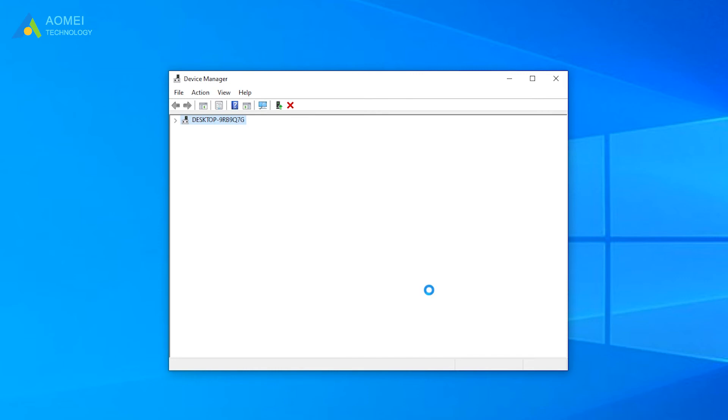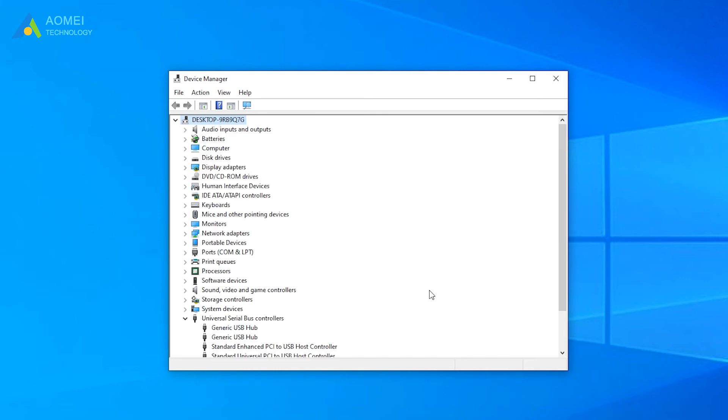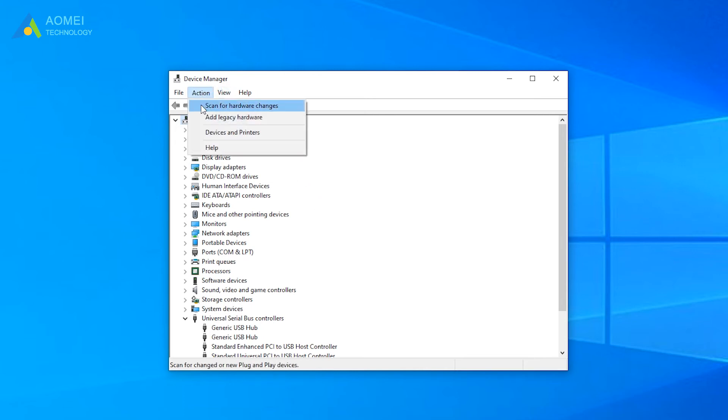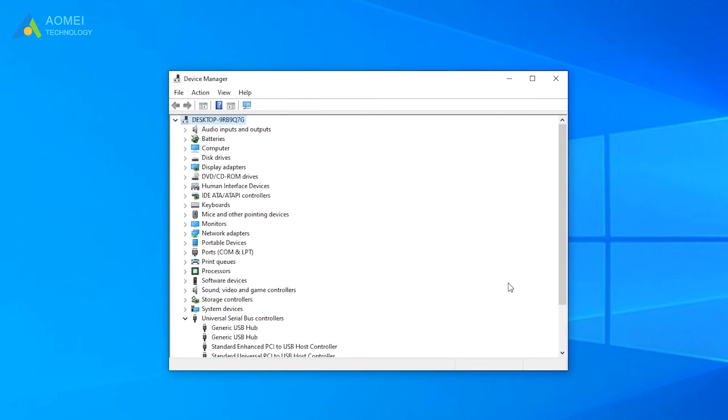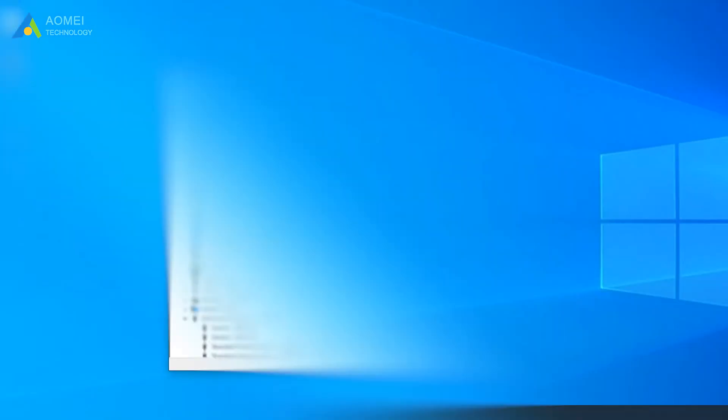When the process is completed, reboot your computer, go to the action tab of device manager. Select scan for hardware changes. Then the USB port will be displayed. Now reconnect the USB drive to your computer and check whether it's recognizable.